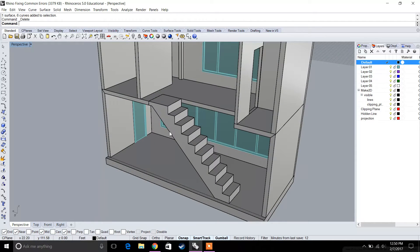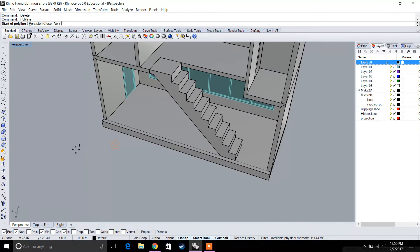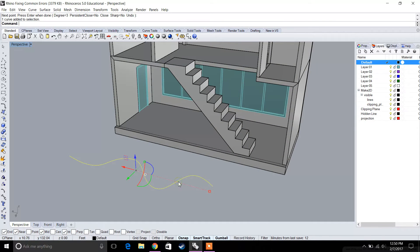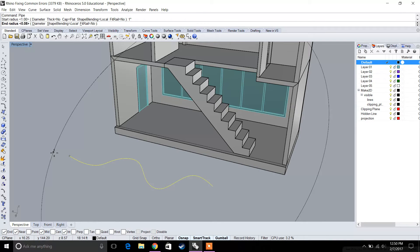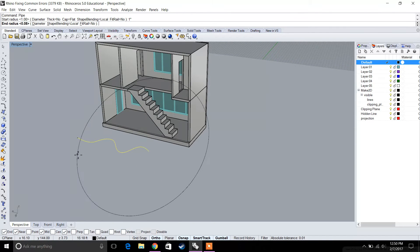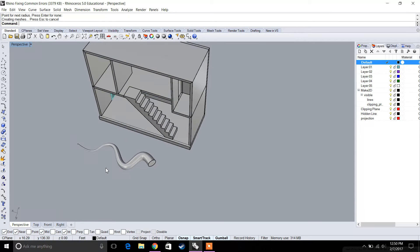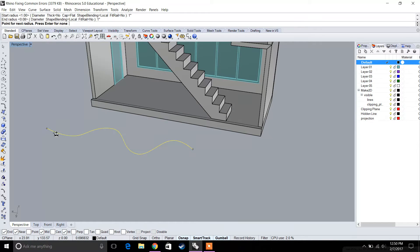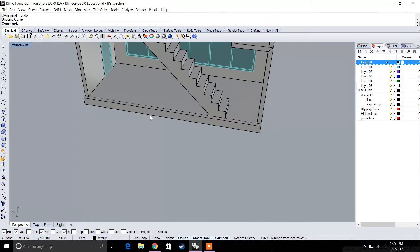Next we're going to go over the pipe command, which is a pretty useful command. It takes any kind of curve — let's say we have a really weird curve — we select it, type in pipe, and it asks for a radius. You can set a start radius and an end radius. If you want the pipe to be the same throughout, type in, say, one inch for both start and end radius to get a normal pipe.